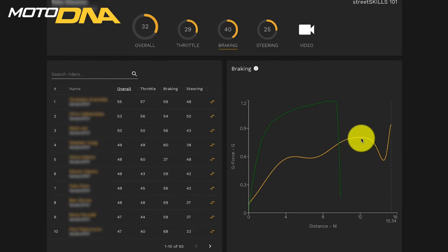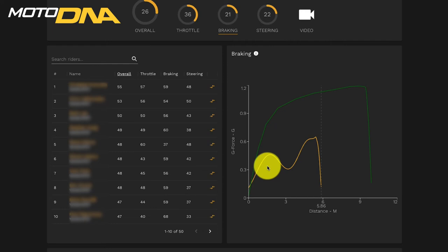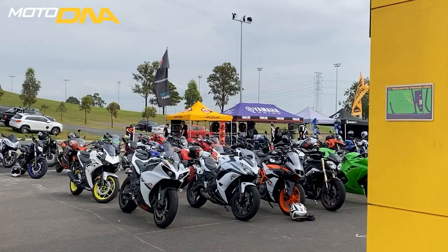The next thing to look at is smoothness, so not being jerky on your brakes. You can see clearly here, the instructor is very smooth and the student is not so smooth. It's quite jerky. Again, this is no good for slowing the bike down.